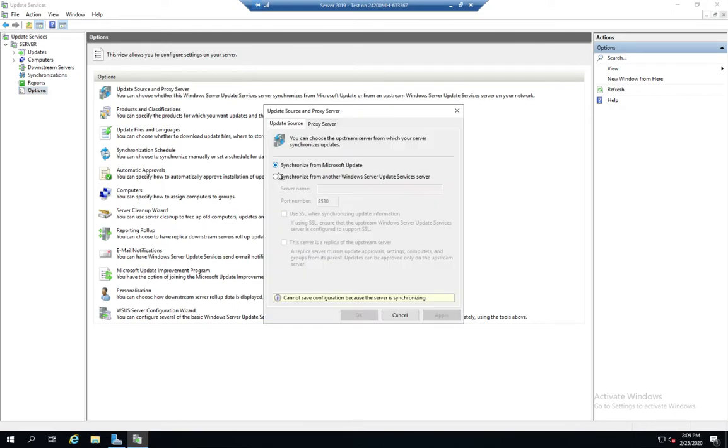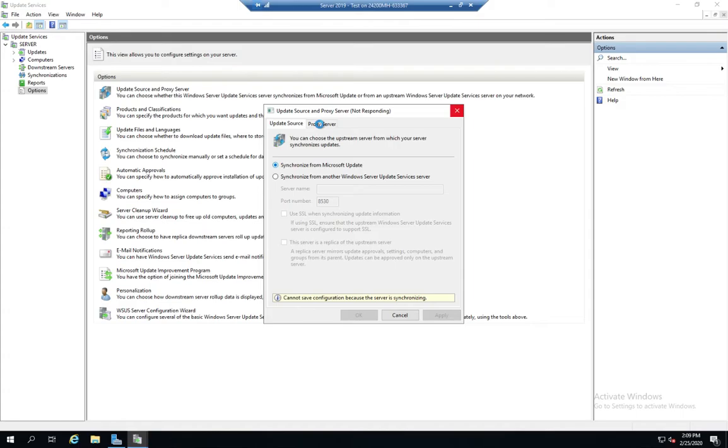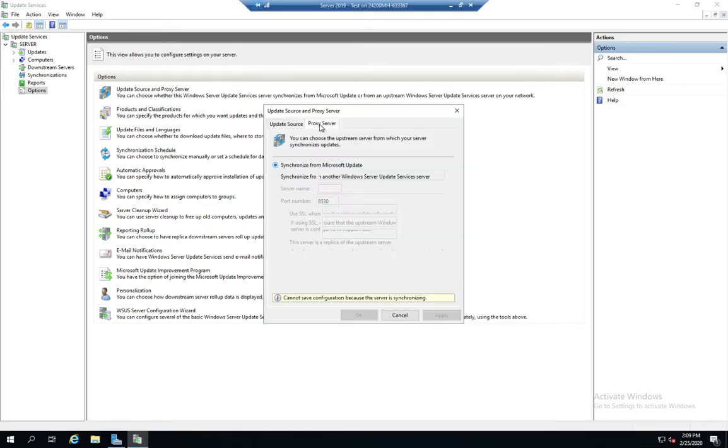Synchronize from Windows update or from another server. Notice we can't save anything because the server is synchronizing, but we don't care. We're just looking. Our proxy server is here. It's going to be a little slow responding because of the synchronization. So let's give it a minute.